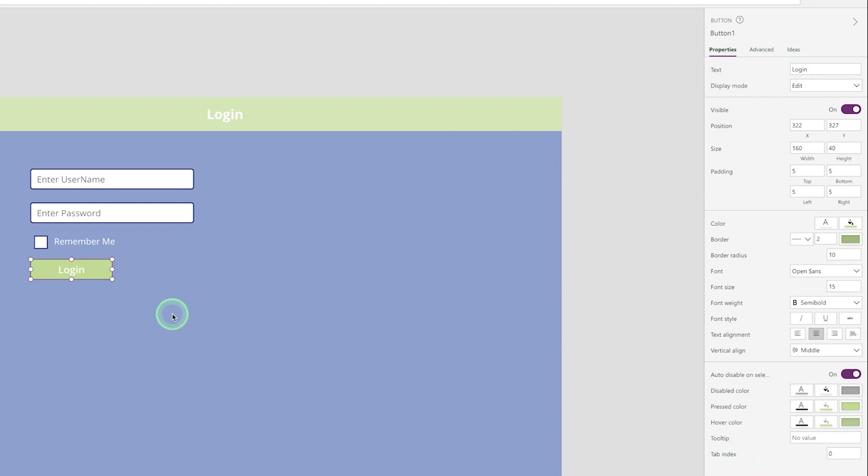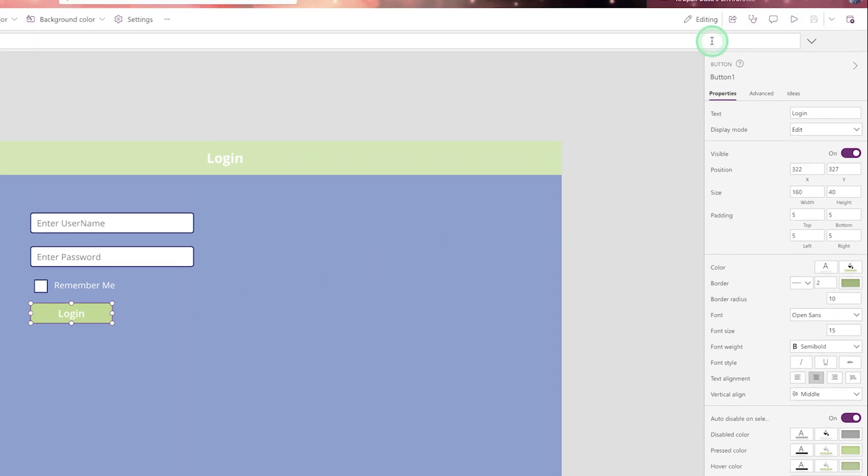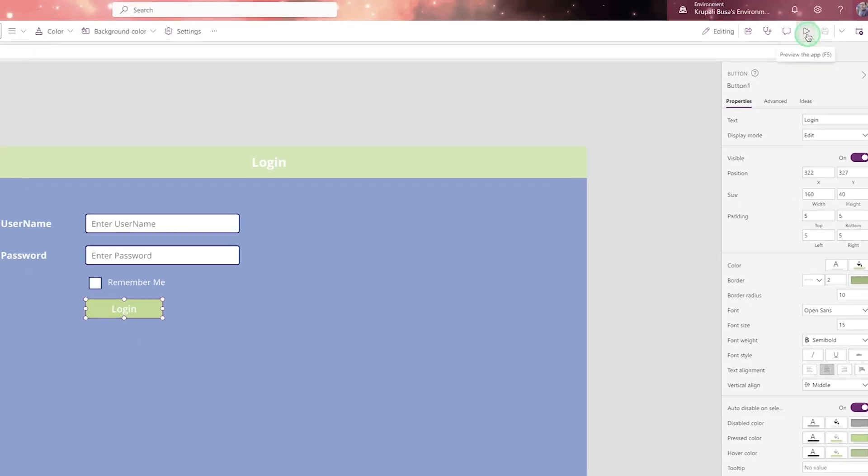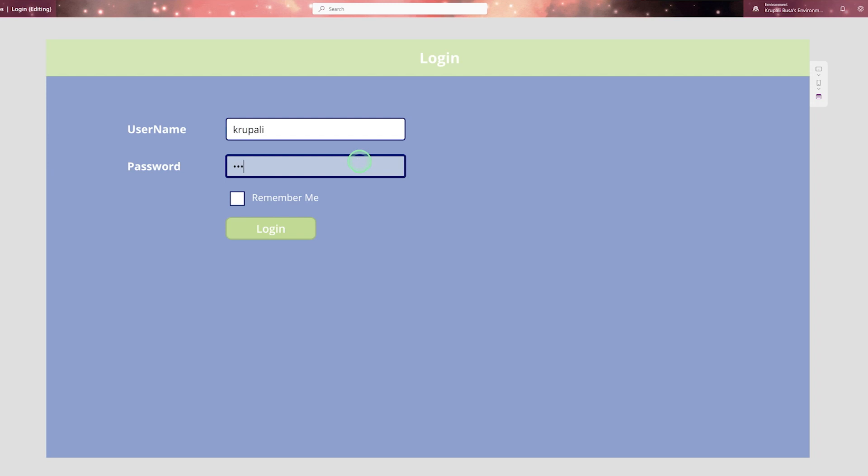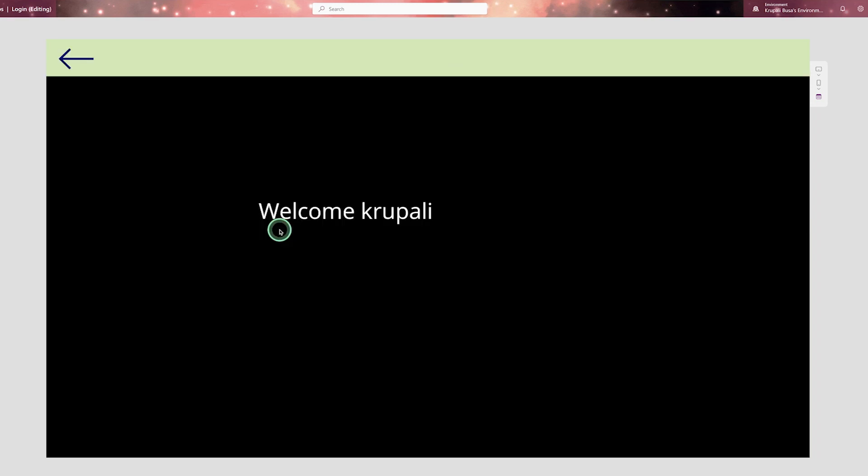Now one next question is what is the behavior of button? Let me show you. When I run this app and when I write Krupali, my username and the password and when I click on login, it is redirecting to the next screen. That is welcome screen. And here you will be able to see welcome Krupali.